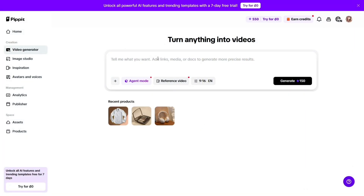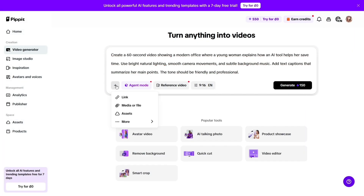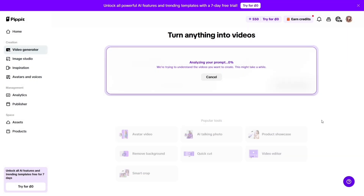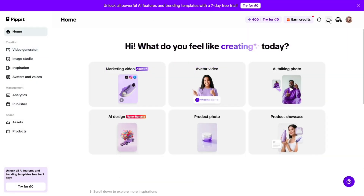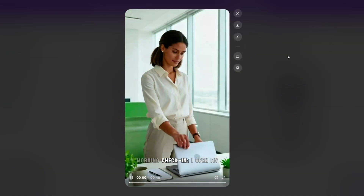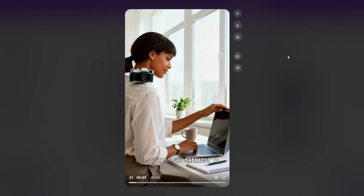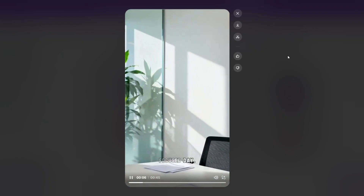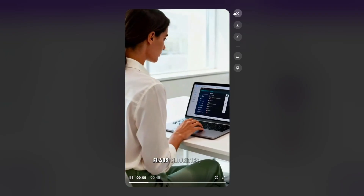What makes Pipit truly special is how effortlessly it turns ideas into ready-to-post content. You can upload a product image, paste a link, or just type a short description, and boom! Pipit generates a full video ad with visuals, transitions, background music, and even captions that fit your brand tone. It's like having your own creative team that works in seconds.